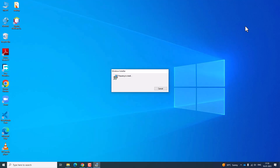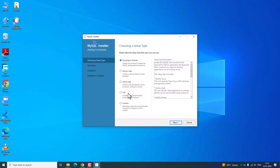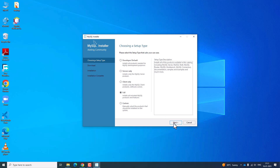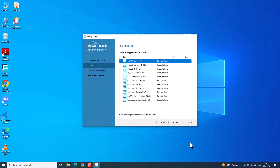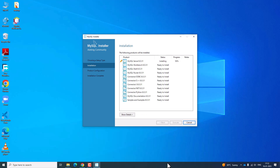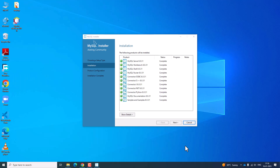Now we are going to click on setup in order to install MySQL. Click yes. Here you can select developer by default or server only. Click on setup full and click next. Click here to install MySQL Server 8.0.31 and click execute. Now you have installed MySQL successfully.